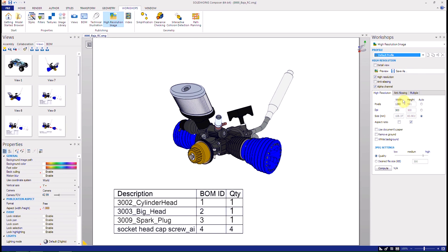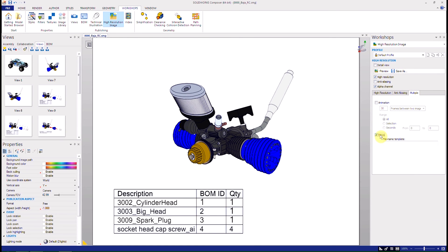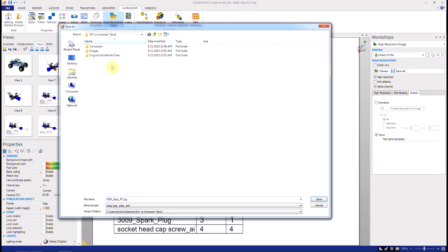When procedures are developed in Composer, you get to pick the output you want. The traditional method gives you a printed document. Composer also gives you a printed document, but it gives you so much more than that.